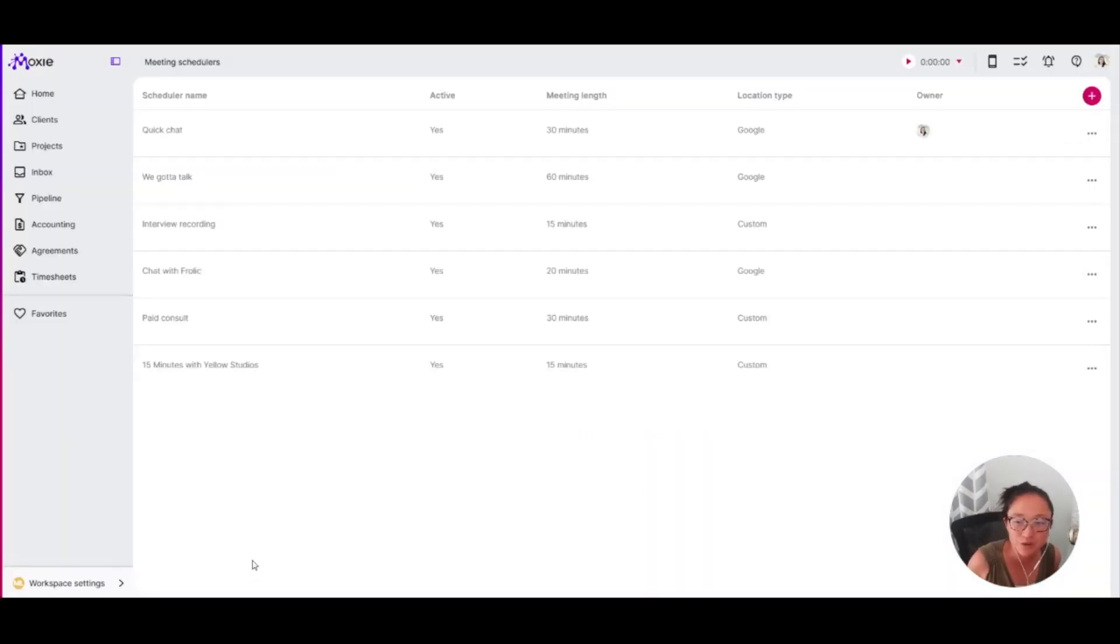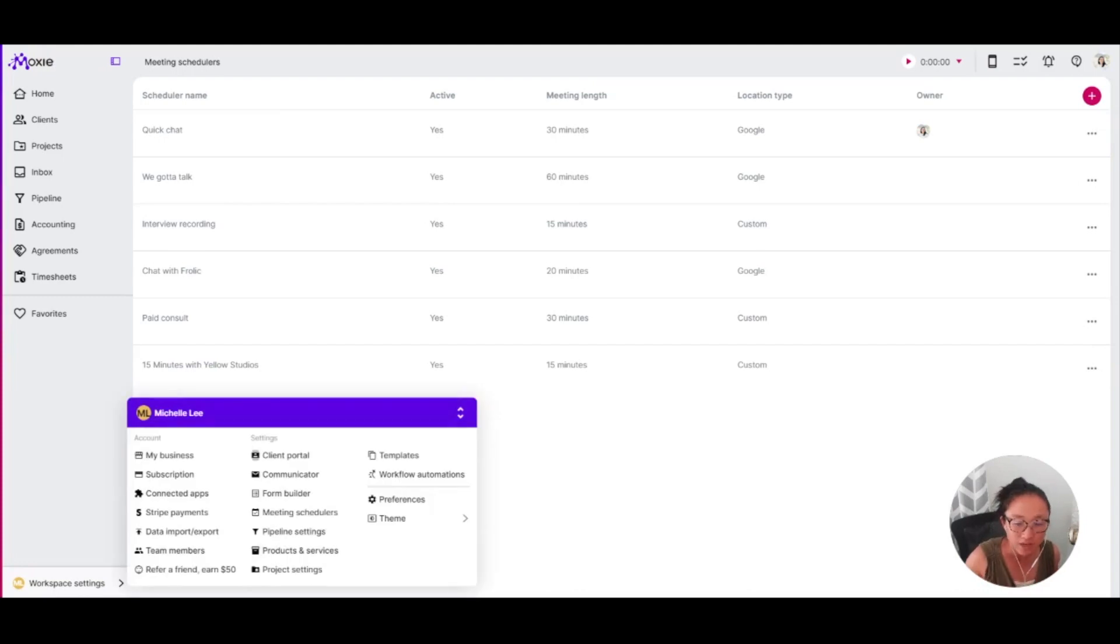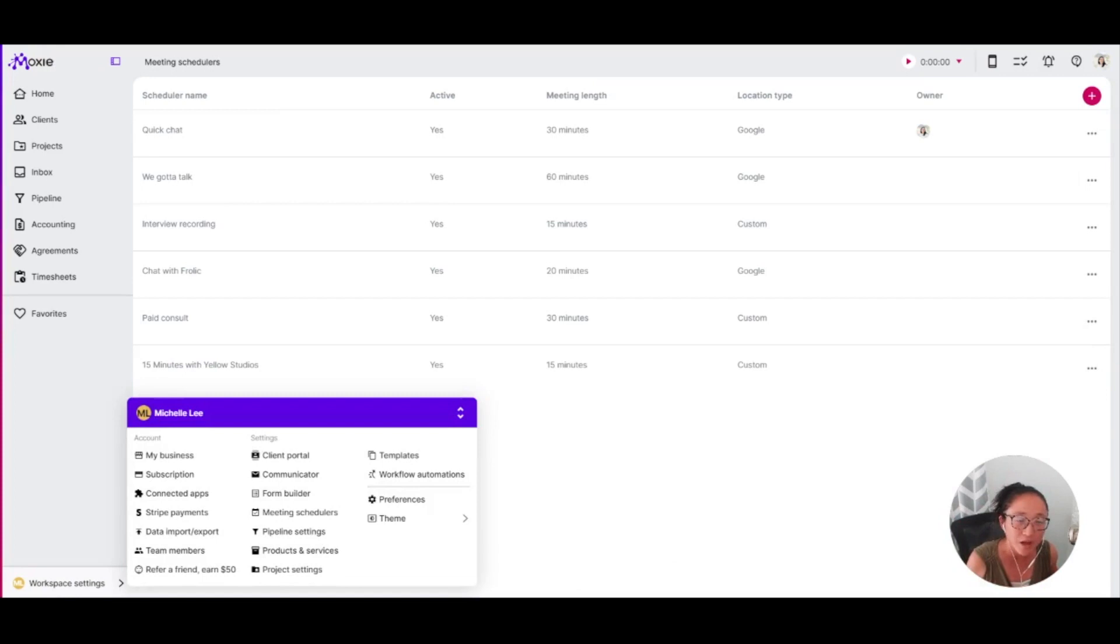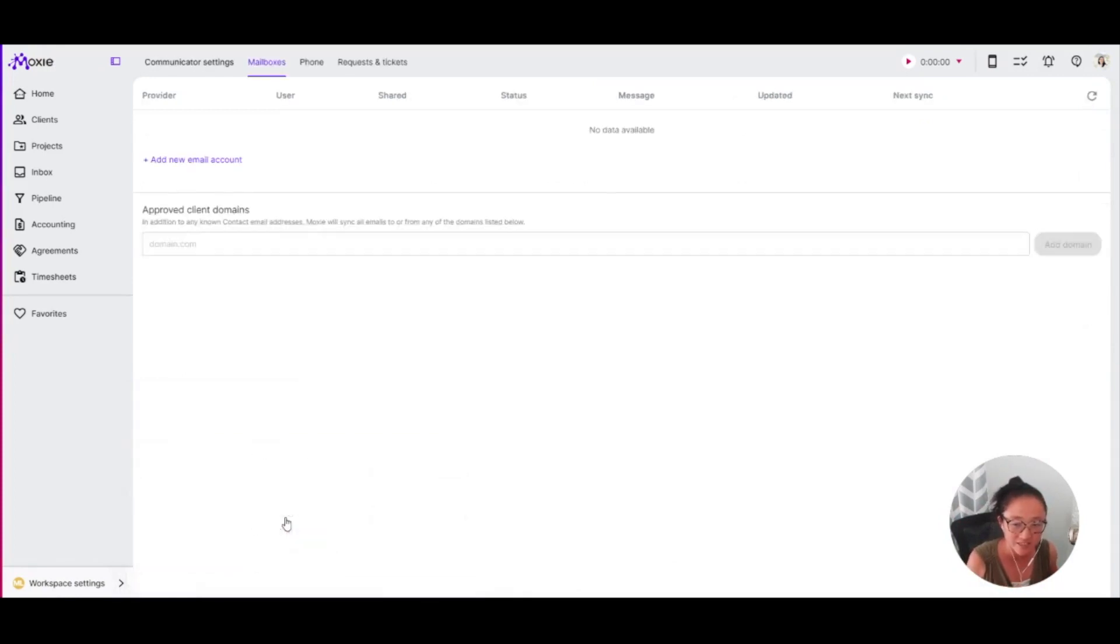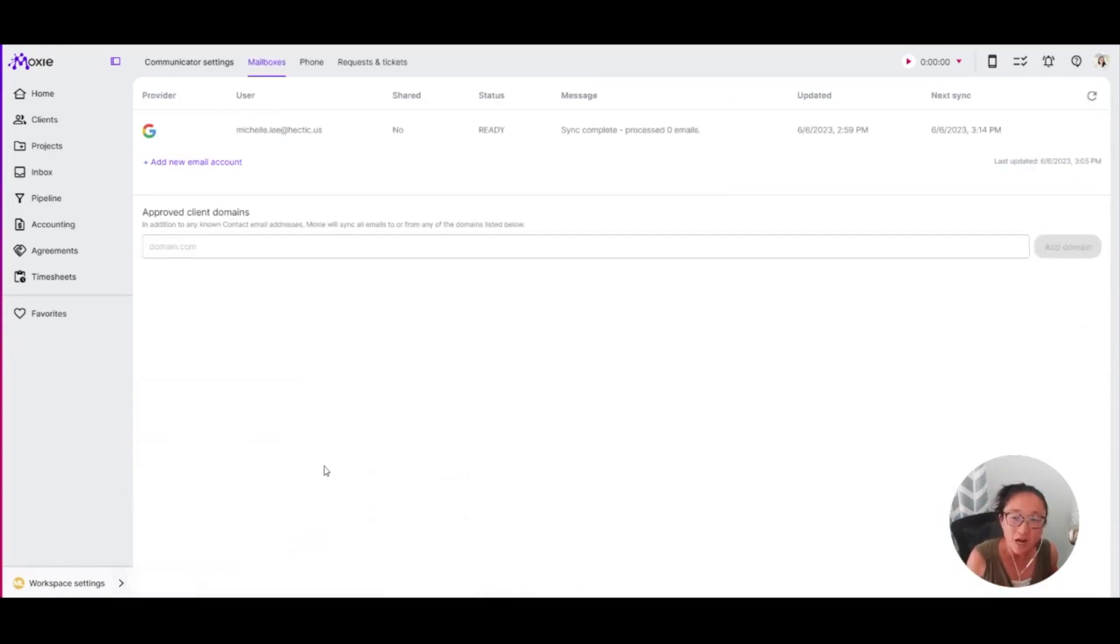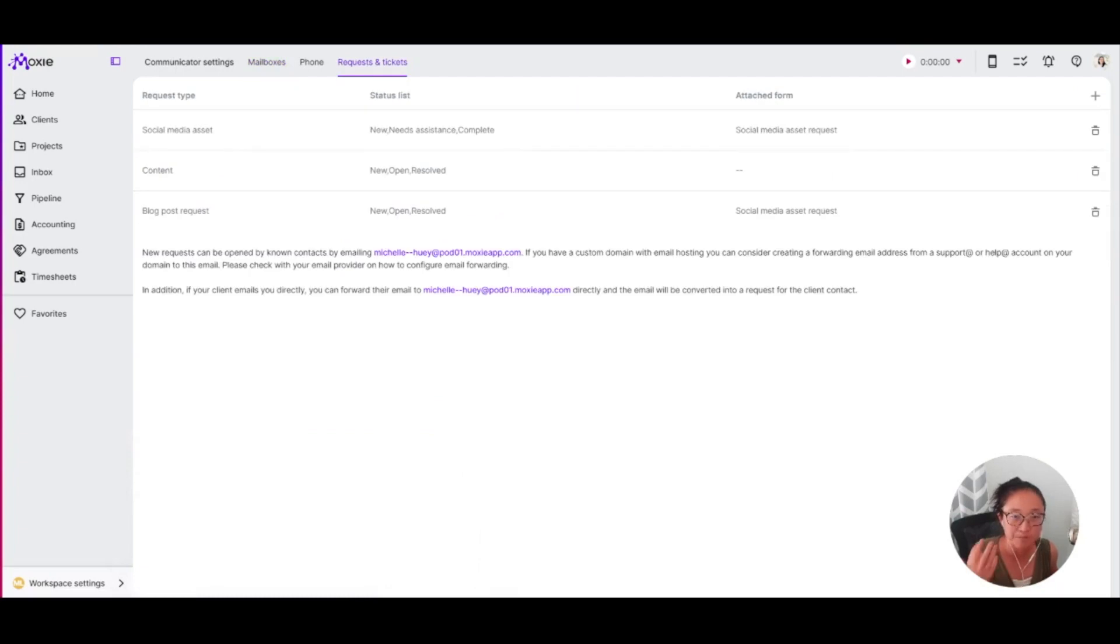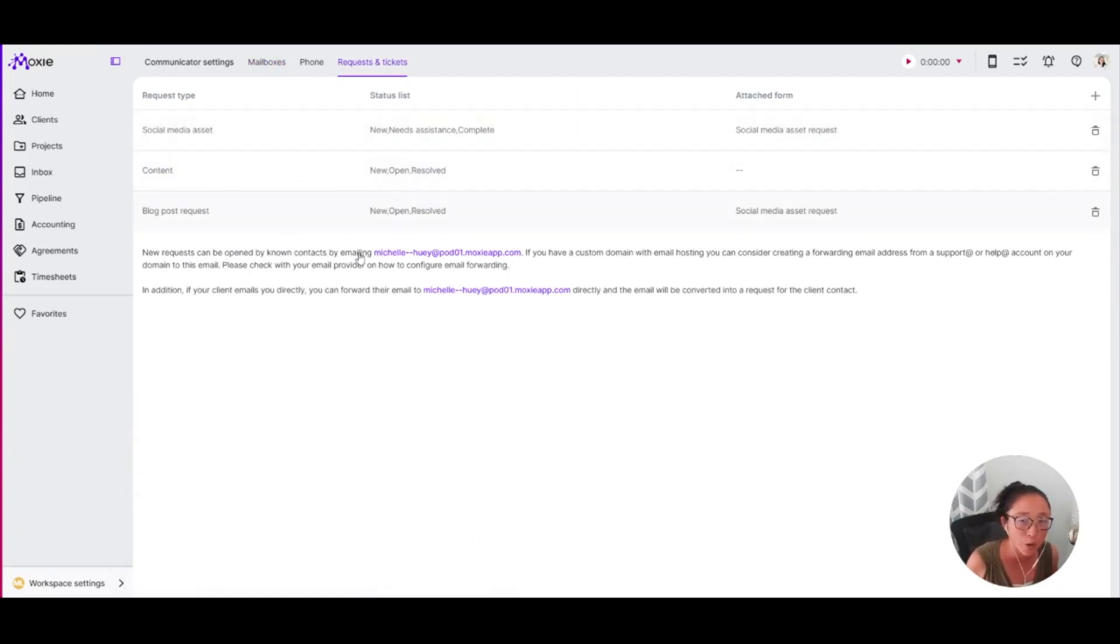Another place where you can use your forms is within your client portal. If you want to allow your clients to submit requests and tickets, you can do that. You manage that within your communicator as it's something you're going to communicate with your clients. You can add in a request type.